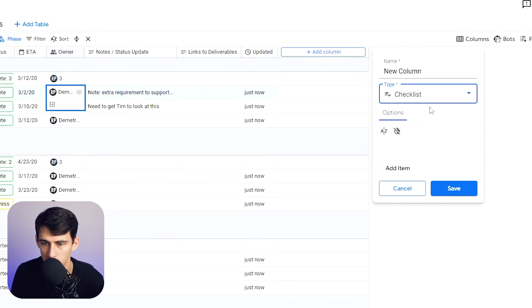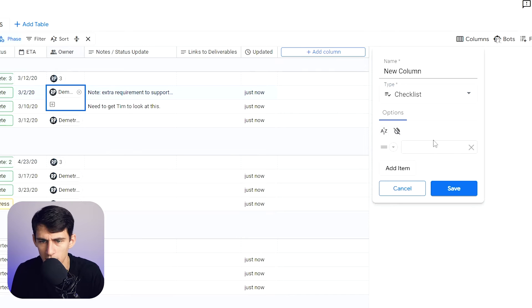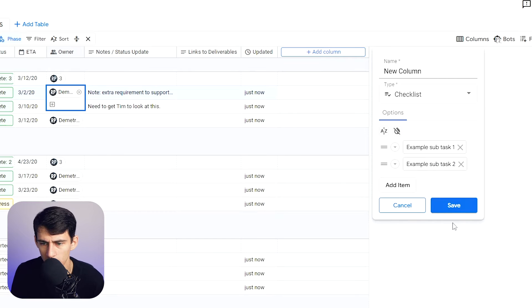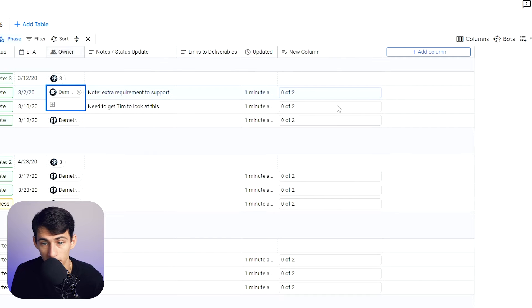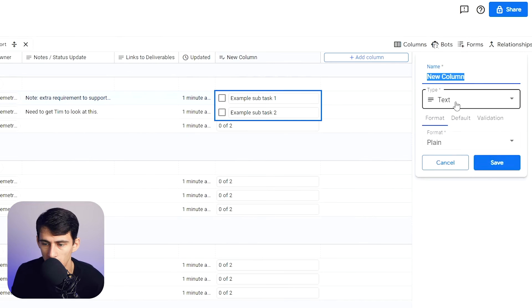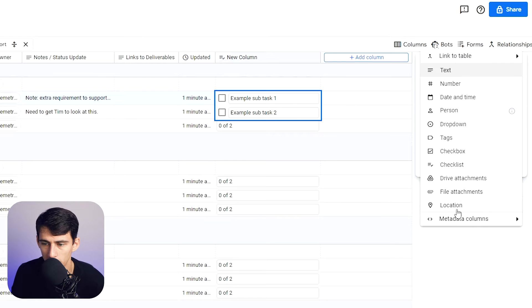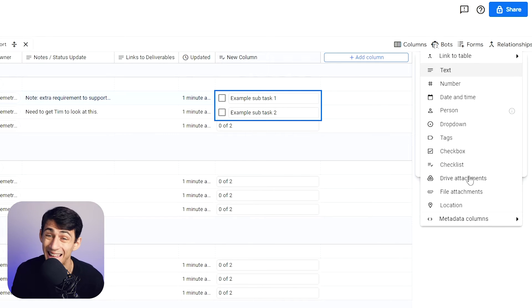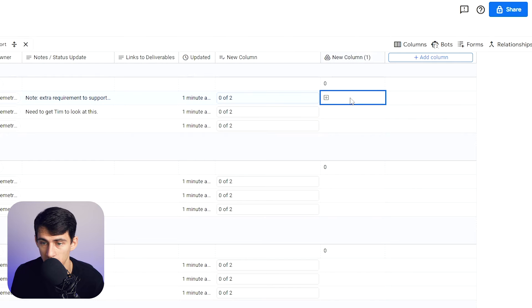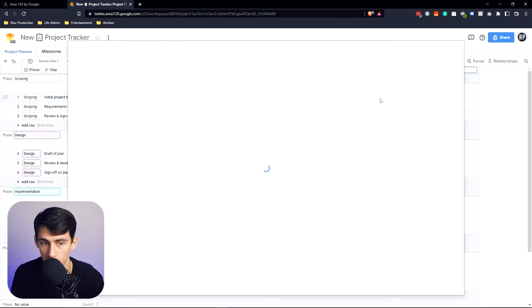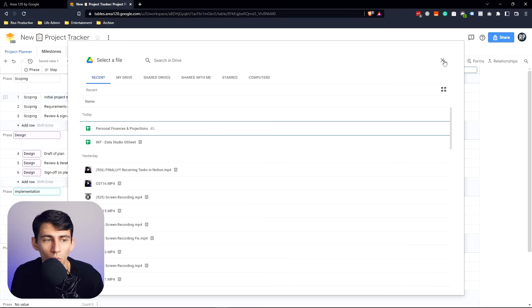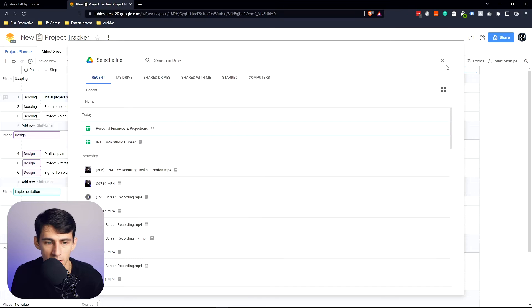A checklist. That's like a nice set of subtasks. Example, subtask one. Example, subtask two. Save. Oh, look at that. That's actually pretty, that's subtask within it. And then going below there, we have drive attachments. That's obviously convenient, considering this is integrated with your system. Look at this. Why are they not running with this and advertising it to the moon?